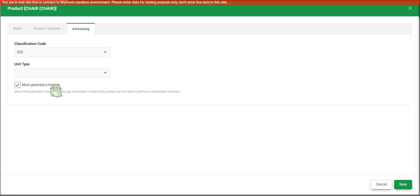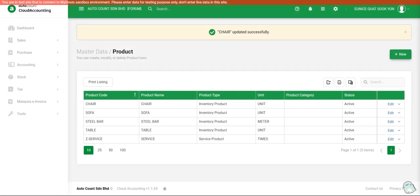But for now, this is a chair. It is not something that is compulsory to issue an invoice. Then we just leave it unchecked. Last click on save by changing the classification code. Then you are done.